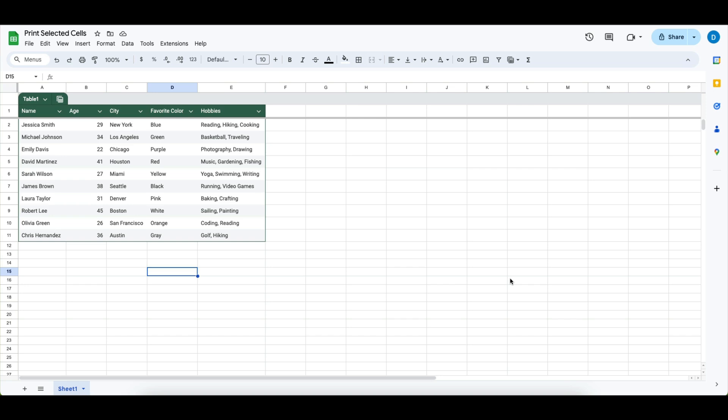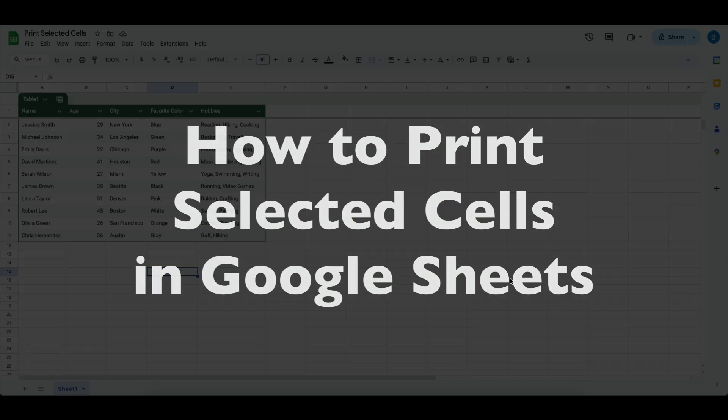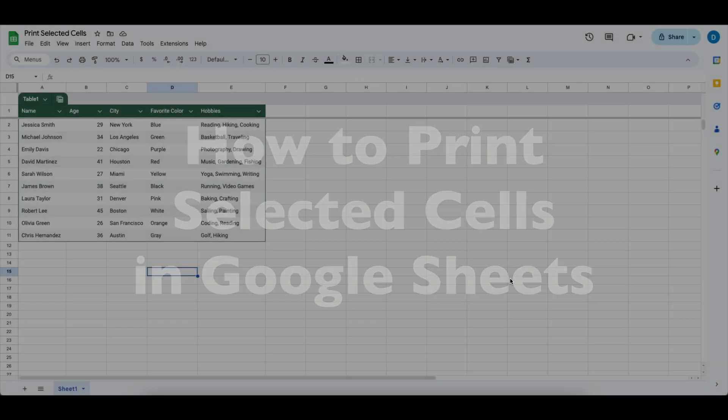This is Darius from therabbitpad.com and in this video I'm going to show you how you can print selected cells in Google Sheets.